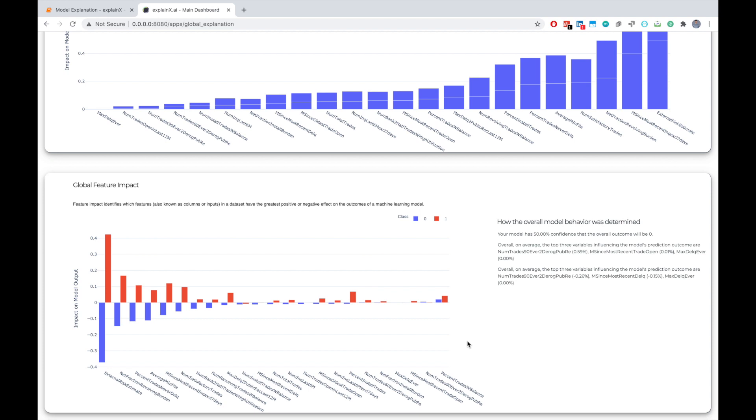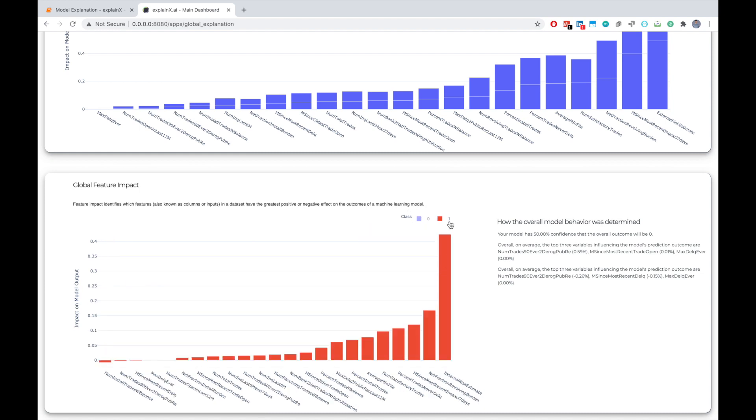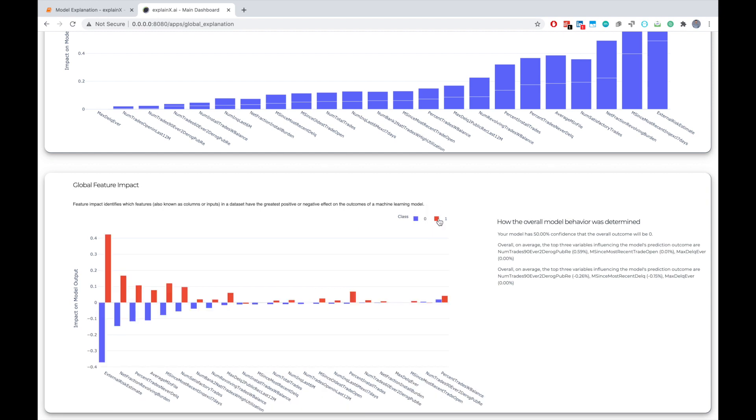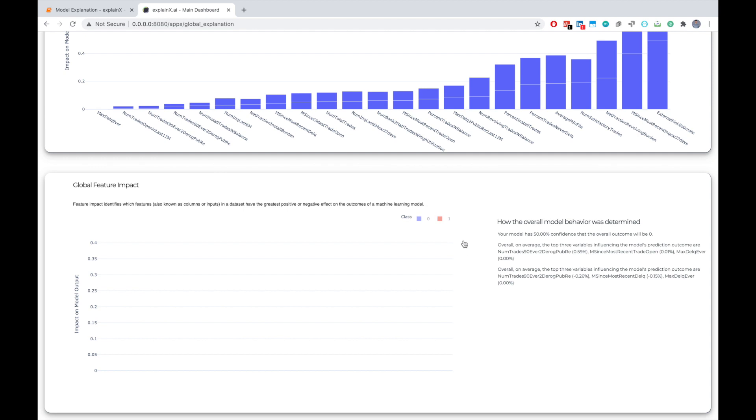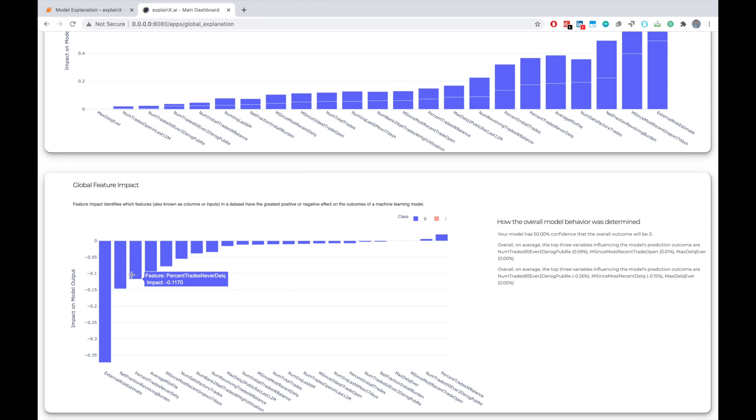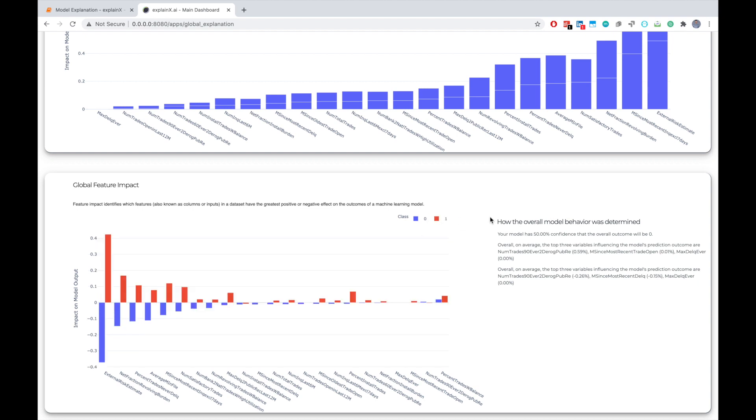Adding another step into the analysis, it is clear that looking at aggregate importance might not be enough. We have to identify on a global level which features had a positive or a negative impact on the model output. Scrolling down, we can actually see how our model importance is divided into different classes. So for class equals one, where we did not extend the credit line, external risk estimate, net fraction revolving burden, and months since most recent inquiries are the top three important features. For class equals zero, where we did extend our credit line, external risk estimate actually had a negative impact on the overall model output. And net fraction revolving burden was the second most important variable and percent trade never delinquency was the third. So now you are able to understand how your model actually thinks about feature importance when it comes to different classes within your dataset.